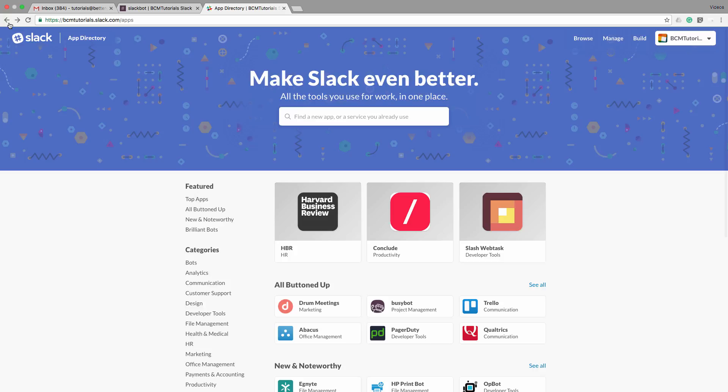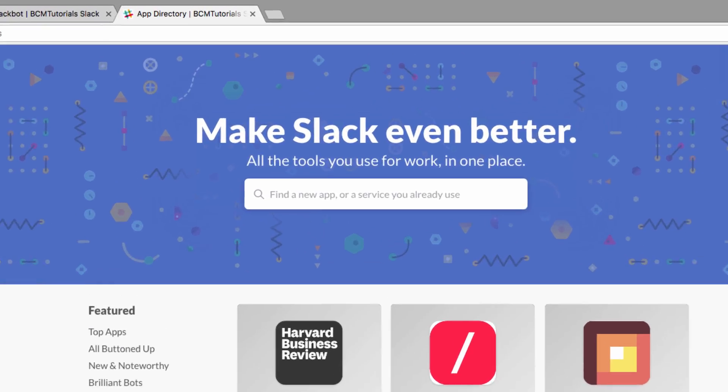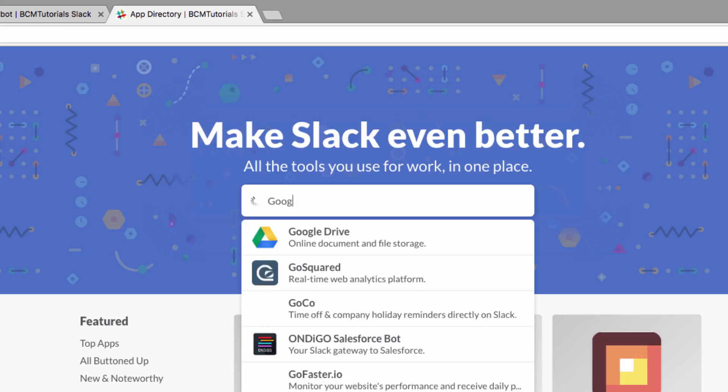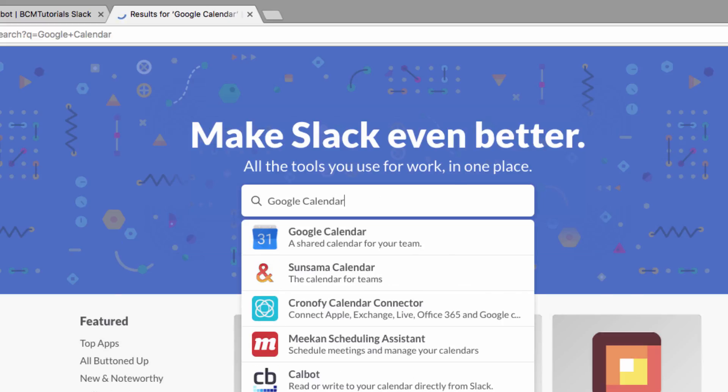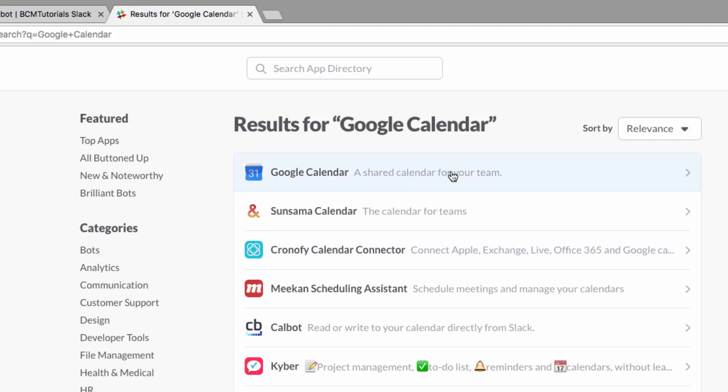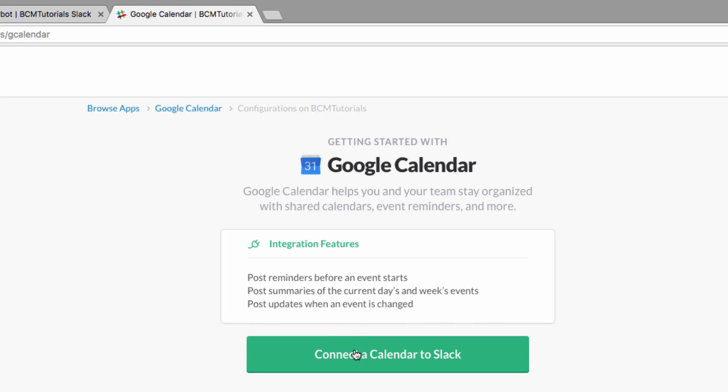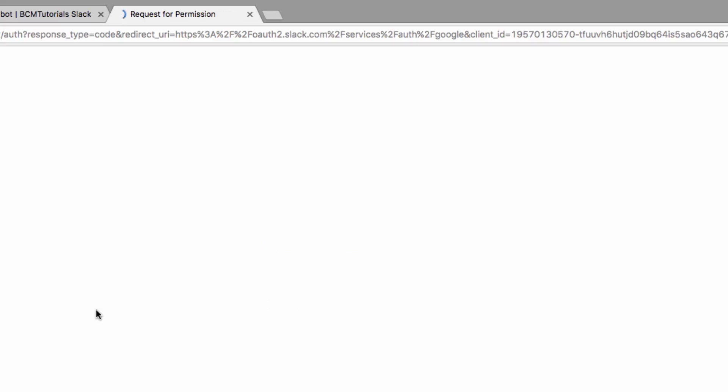Let's start today at the Slack app directory. Just do a quick search for Google Calendar, and this app here will appear, and then you're going to have to grant some permissions.